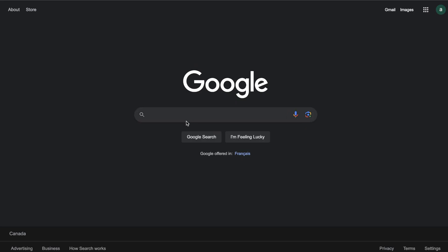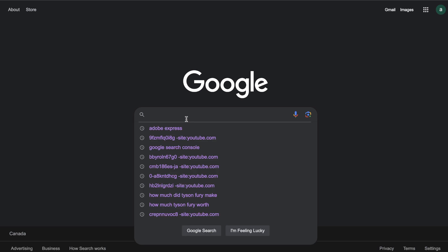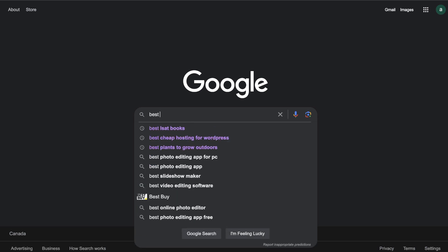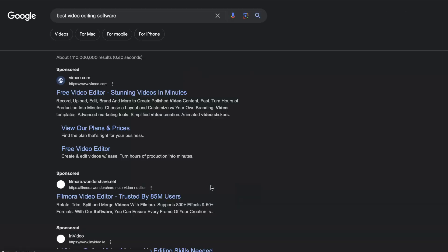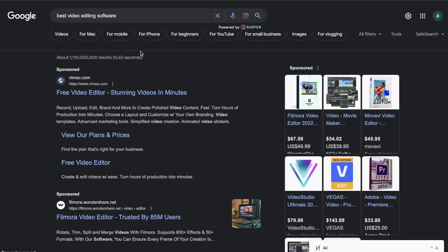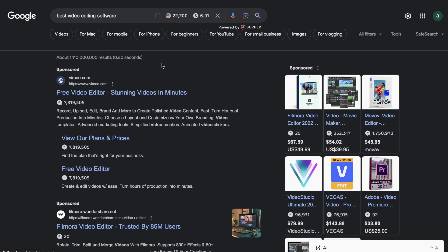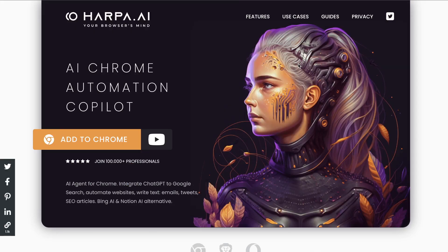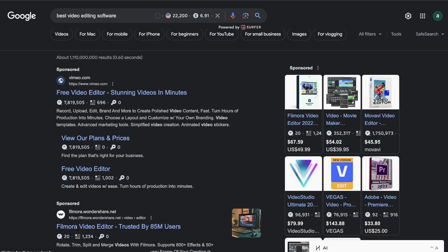The first thing that you want to do is head over to Google and search up the keyword in which you're trying to rank for. So let's say I wanted to rank for the keyword 'best video editing software.' You need to have the Harpa AI Chrome extension, which allows you to extract key information from websites and it's completely free to use. I'll leave a link for that in the description below.